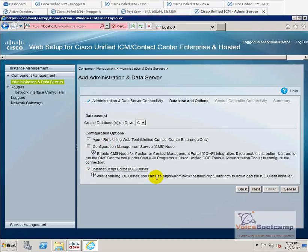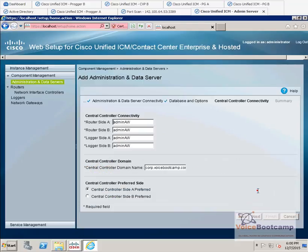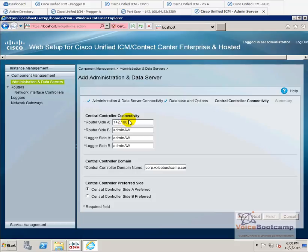These are additional options that can be accessed. Such as accessing the Internet Script Editor from online. It's asking you site control, central controller connectivity. Now, it uses a public interface. So, you're going to say 42,651.